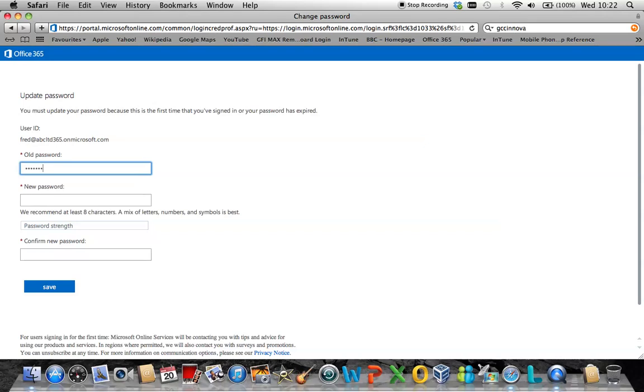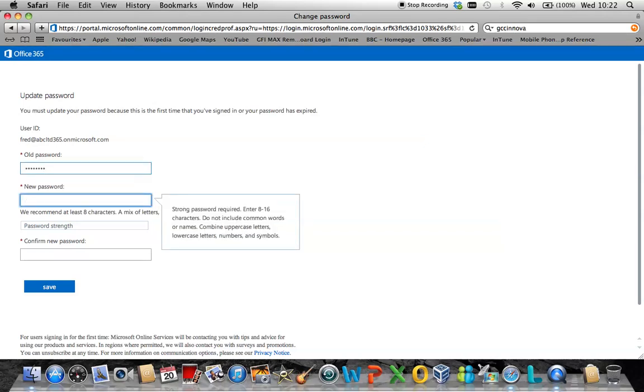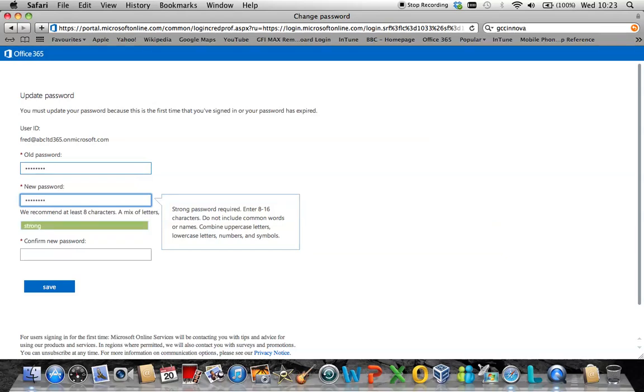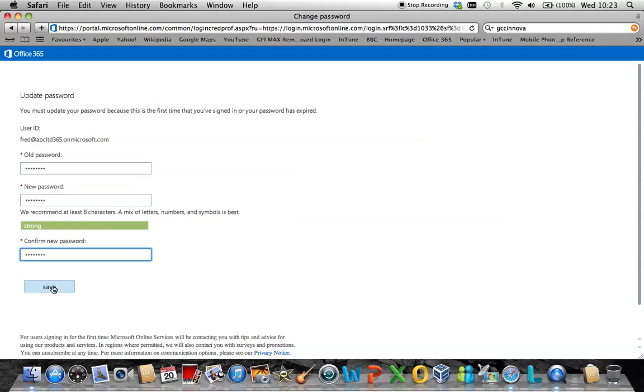Once this has successfully been entered in, you may then enter a new password. The password must be a minimum of eight characters with one uppercase and one numerical value in it. You must enter it a second time to confirm it and then simply click save.